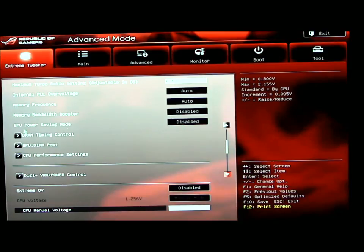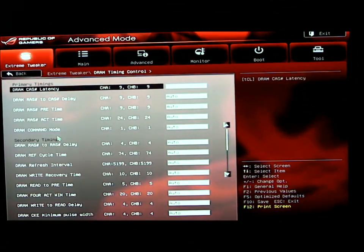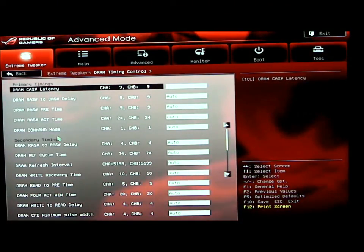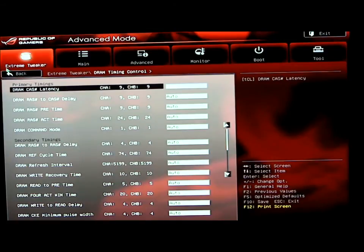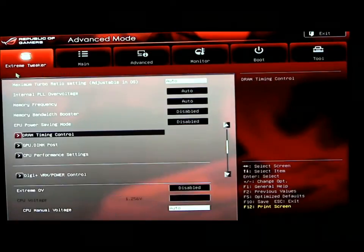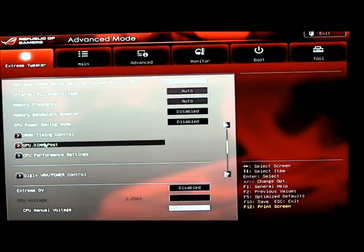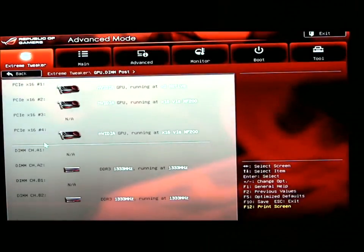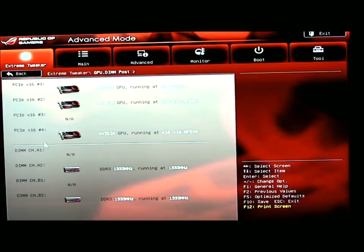DRAM timing control - once we click on that, we can see what we have our frequency set to and our timings for our RAM. You have your primary and secondary timings. GPU DIM post basically shows you where you have your GPUs populated on the motherboard and your DIMs populated.